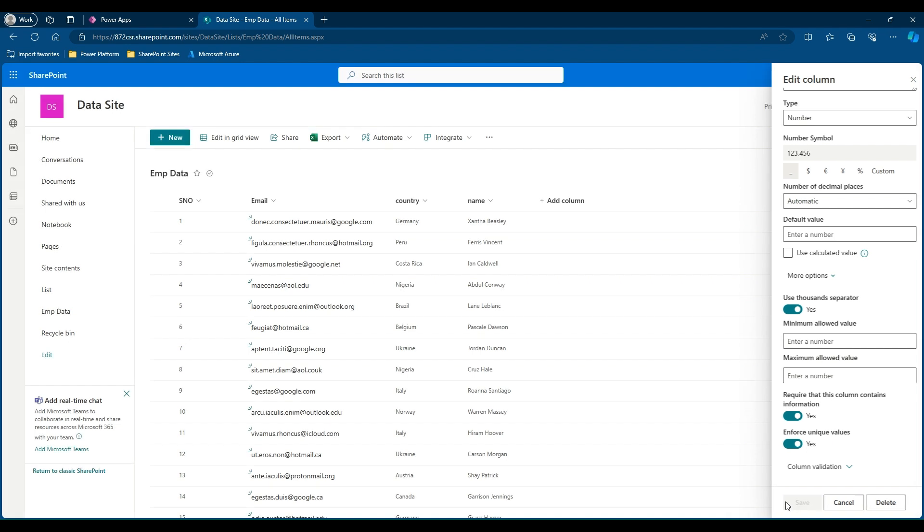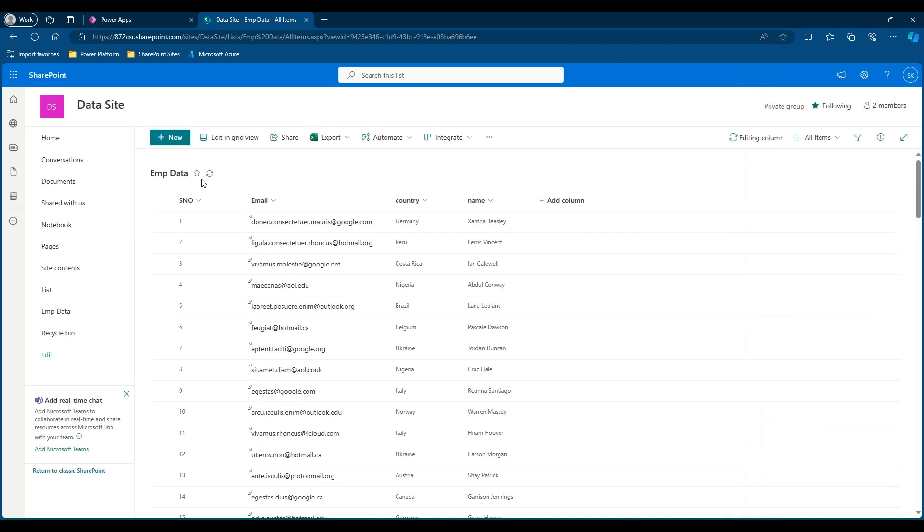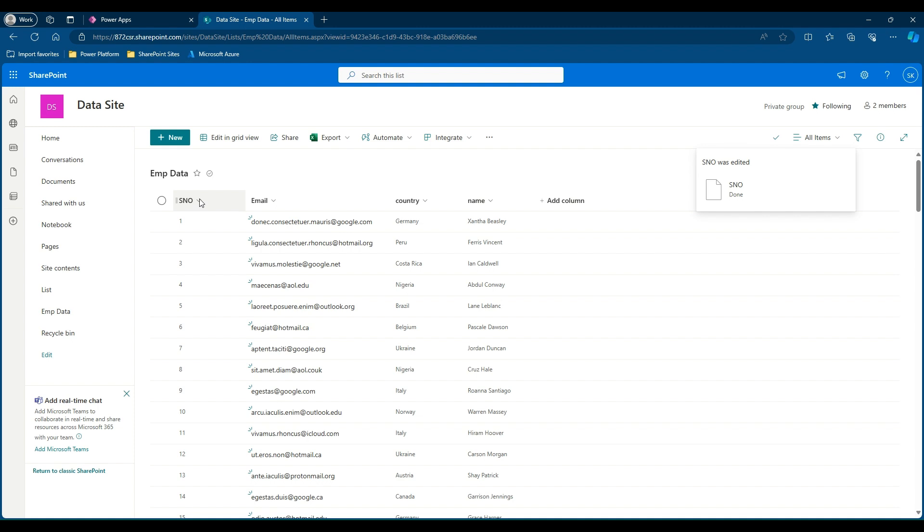You might have a question where we have a similar column which is ID, and this is also mandated for all items and we will not have duplicate values. One thing to be noted here is the ID column will be delegable only with the equal to operator and may not be useful in this scenario. If you want to understand delegation with SharePoint in detail, I request you to click the link available on the top left corner of your screen where we have a separate video for the same.